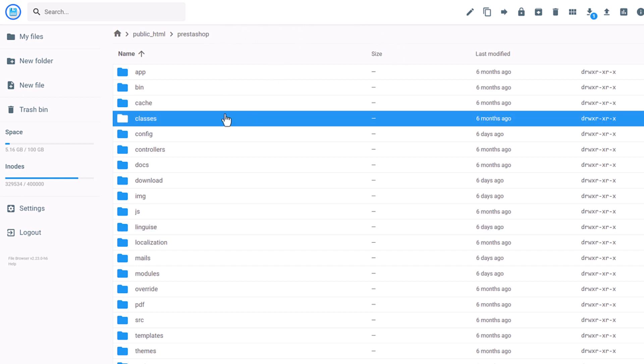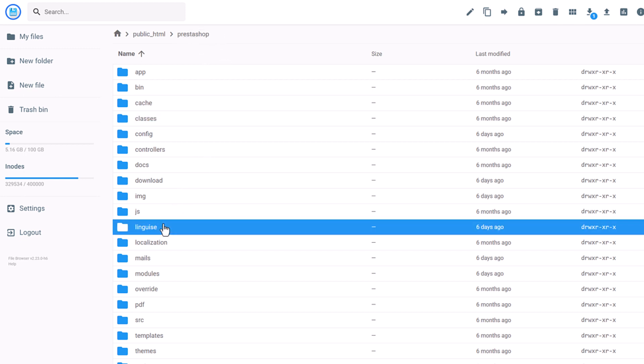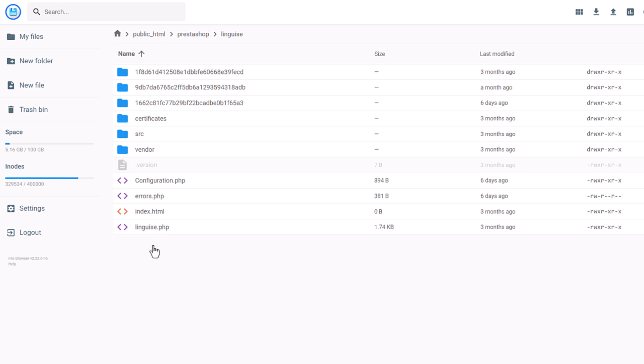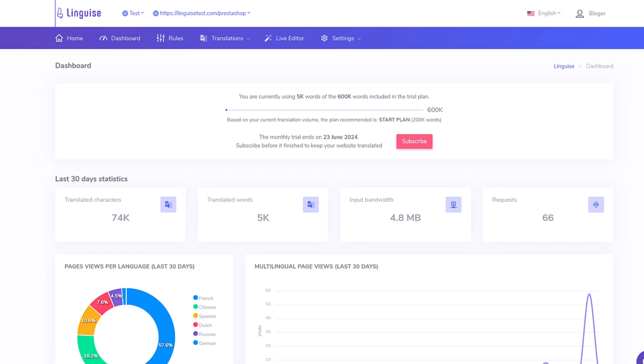To upload the script, you can use either an FTP client like FileZilla, or a server file browser from your hosting company, like here. So, I've uploaded the script here in my PrestaShop root install folder.